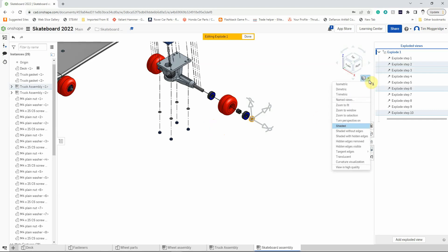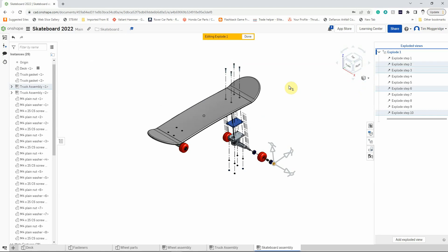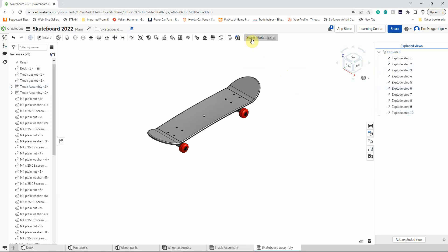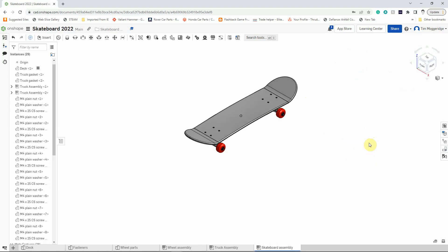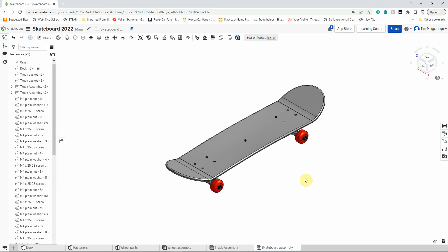Going back to isometric and zooming to fit, we can see how all the different components come together. I haven't split up the trucks — I don't think that's necessary as we didn't draw those as part of this exercise. It shows how everything fits together nicely, and there's no need to explode each part separately. Now that we're happy with the exploded drawing, left click on Done. We now have Explode number one saved with the model. Let's close the exploded views and create a drawing.